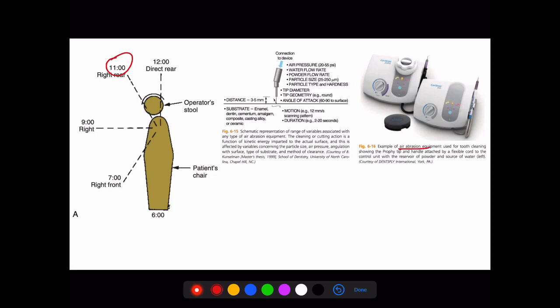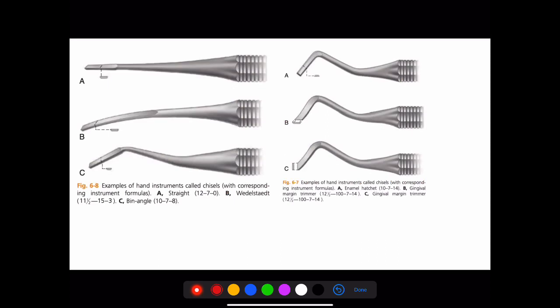The air abrasive system may be asked as a diagram-based question. The schematic representation of the air abrasive equipment may be shown, and questions can cover different terms and terminologies, particle size, air pressure, angle of attachment, duration, motion, and distance.